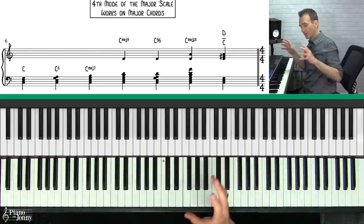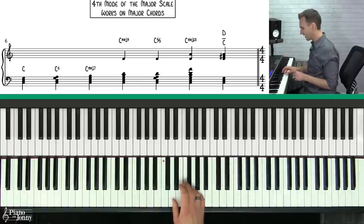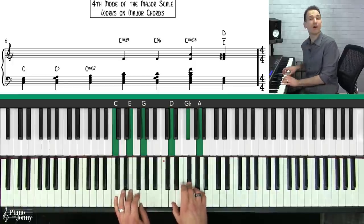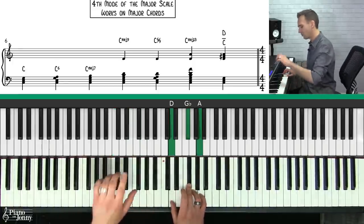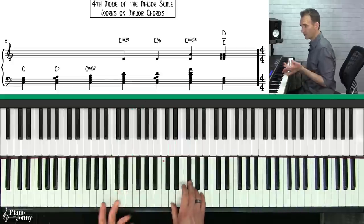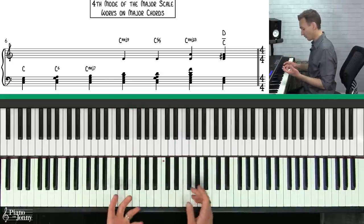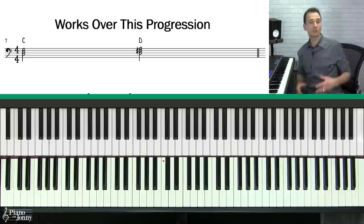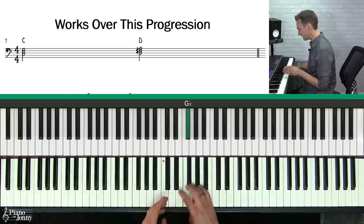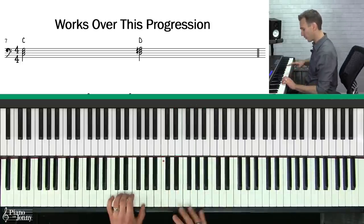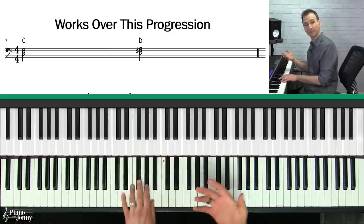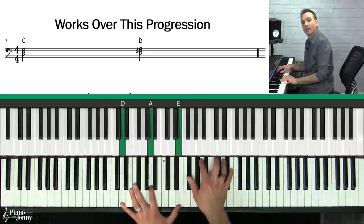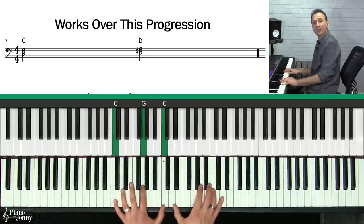One chord that really works well with the Lydian scale is a polychord — a D major in the right hand over a C major in the left hand. Or if you just played a D major chord over a bass note C, this is a great place to use your C Lydian scale. In terms of chord progressions, the C Lydian scale works very well on a progression from C major to D major.